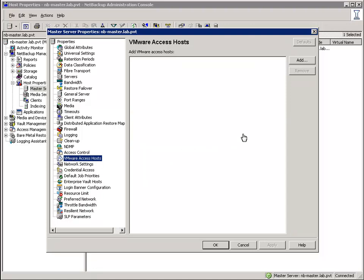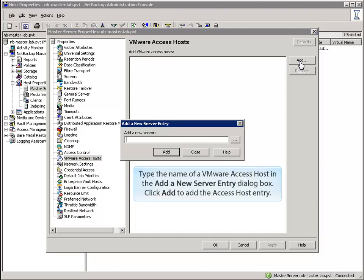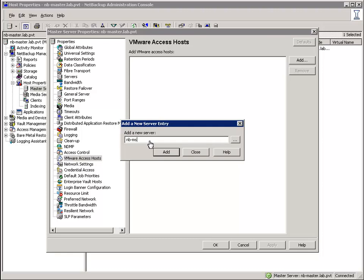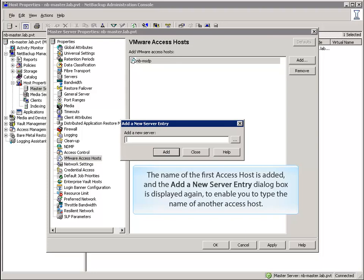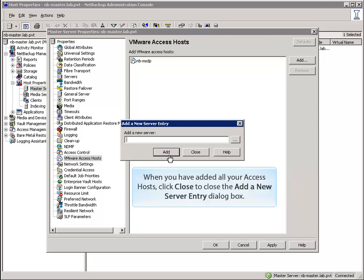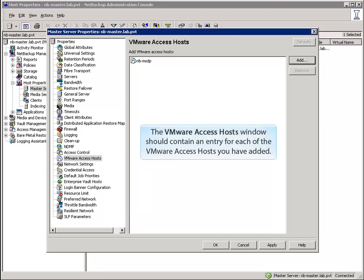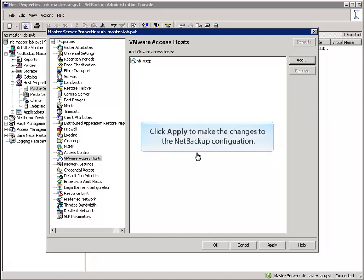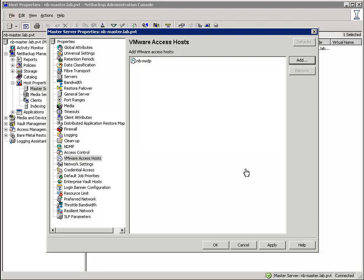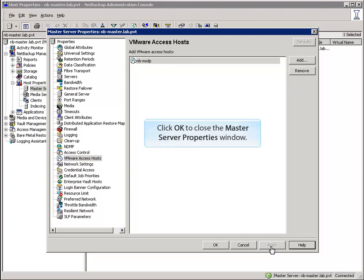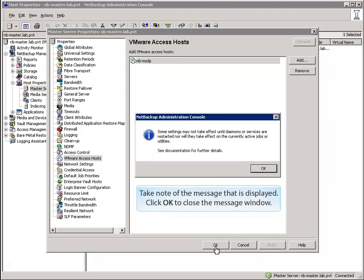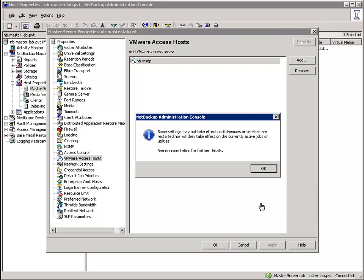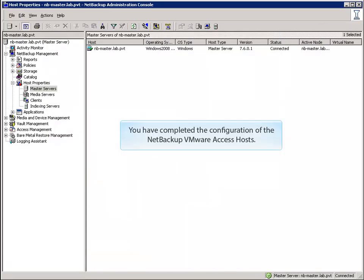Click the Add button. Type the name of a VMware Access Host in the Add a New Server Entry dialog box, then click Add to add the Access Host entry. The name of the first Access Host is added, and the dialog box is displayed again to enable you to type the name of another Access Host. When you have added all your Access Hosts, click Close. The VMware Access Hosts window should contain an entry for each of your VMware Access Hosts. Click Apply to make the changes to the NetBackup configuration, then click OK to close the Master Server Properties window. Take note of the message displayed and click OK to close the message window. You have completed the first step — the configuration of the NetBackup VMware Access Hosts.